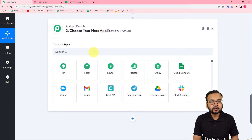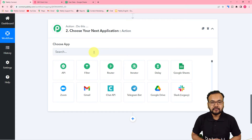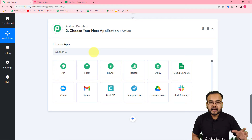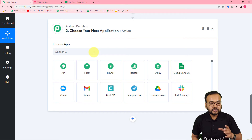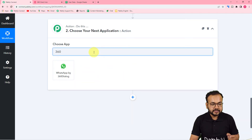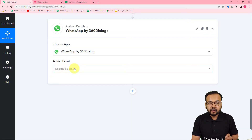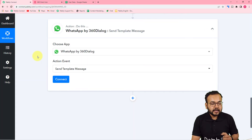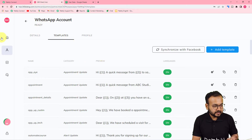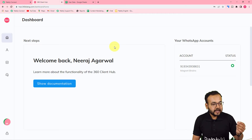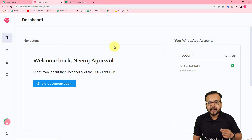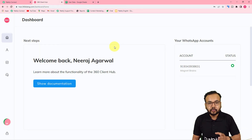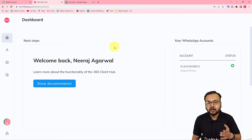From the action step we are going to connect another application called 360 Dialogue. To send messages on WhatsApp directly we need official access to WhatsApp's API — 360 Dialogue is an official WhatsApp API provider, so by using this we can send messages on WhatsApp. I am selecting 360 Dialogue here. In the action event you have to select the Send Template Message option. To use the services of 360 Dialogue, use the special link I have pasted in the description — you can avail their services at $5 per month instead of the usual $39 per month.